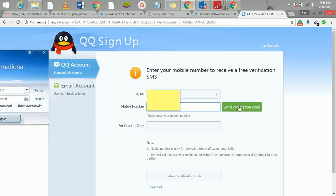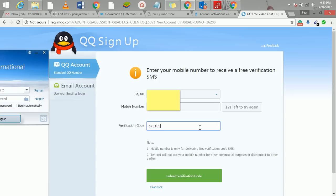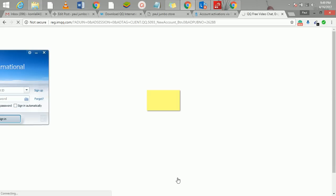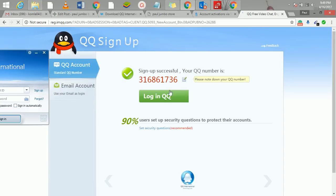I'll click on send verification code. Now QQ is going to send a code to my phone number, so I'll just go to my phone and copy the code. I have the number now, so what I'll do here is I'll just click here on submit verification.